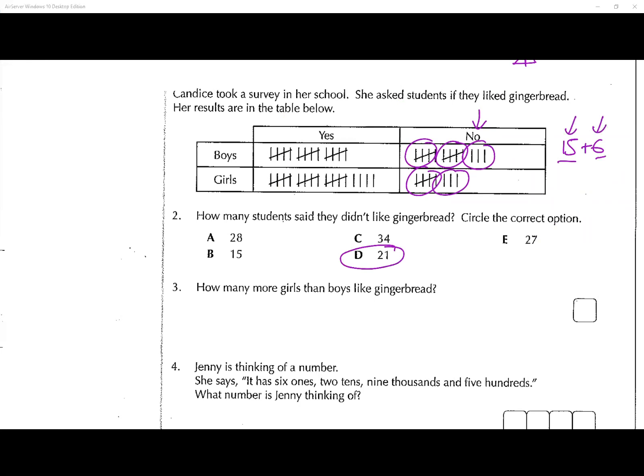When you do your homework and classwork, feel free to make marks on there and draw diagrams — that's not a problem. Question number three: how many more girls than boys like gingerbread?